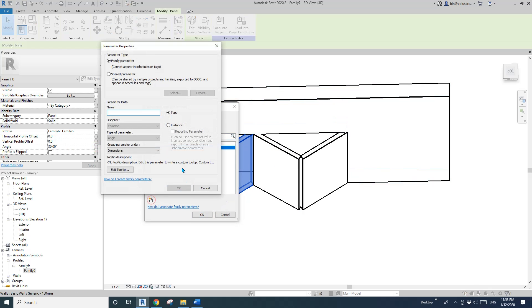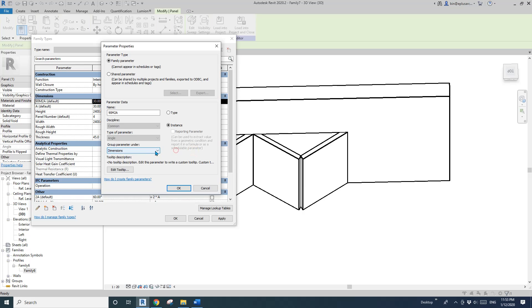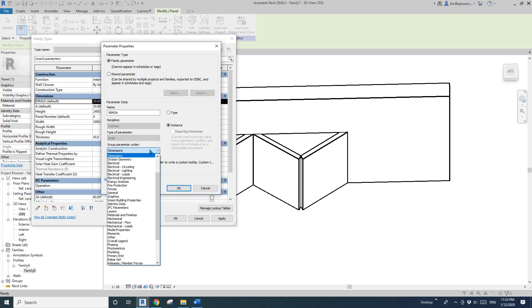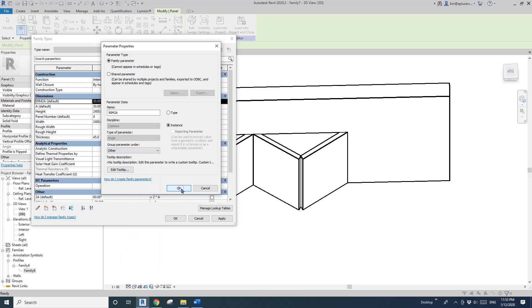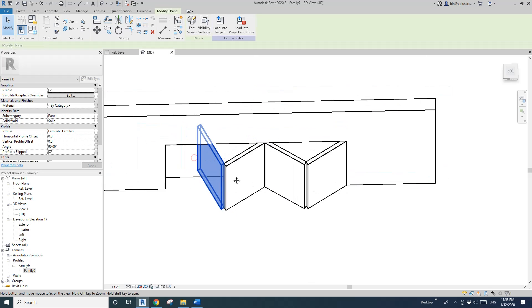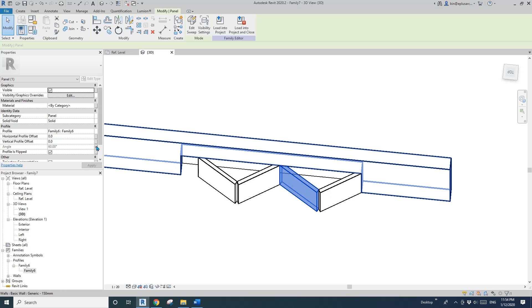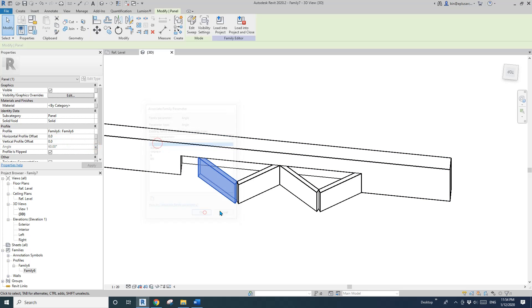Create a new parameter: '90 minus 2a', instance. Go to Family Types and set it to 90 minus (a times 2). Place it in 'Others'. When picking the group, you can type 'o' on your keyboard to jump to 'Others'. Associate this third panel's angle with '90 minus 2a'. For the last panel, it matches '2a', so associate it with that. Now we have all four panels parametrically controlled.